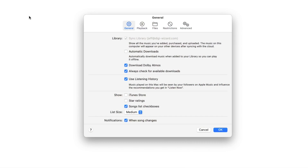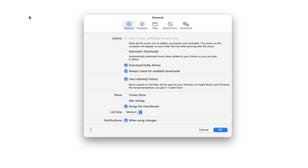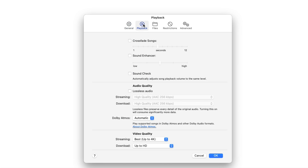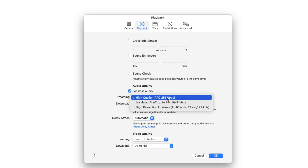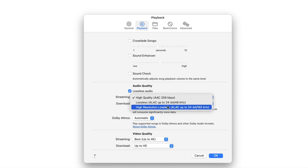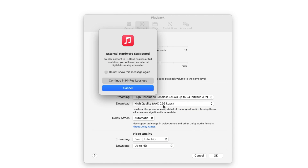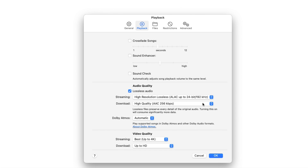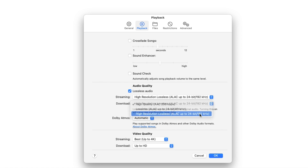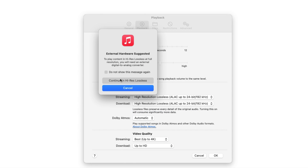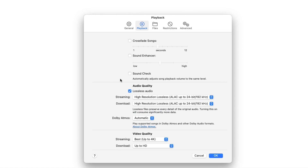Let's start with the Mac. First, launch Music, then choose Preferences from the Playback menu. Now click Playback, and under Audio Quality, click Lossless Audio. From the Streaming pop-up menu, choose High Resolution Lossless. You're going to see a pop-up warning that you need to have an external hardware device, which is a DAC. Click Continue on High-Res Lossless. Now choose High Resolution Audio from the Download pop-up menu, click Continue on High-Res Lossless again, and then click OK.